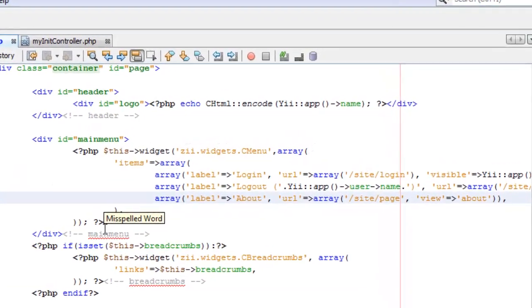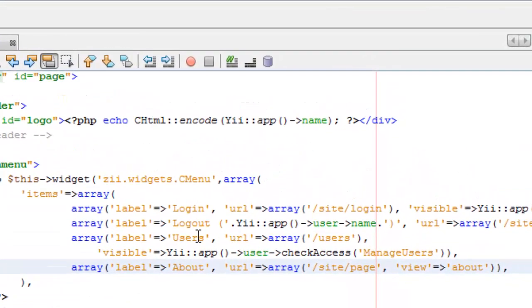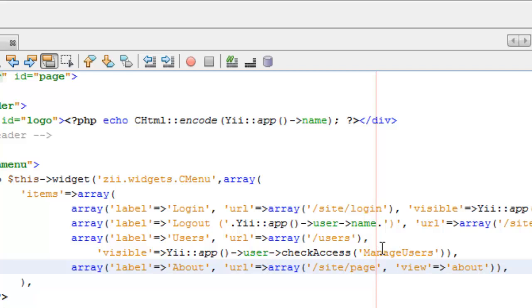So what I'm going to do here is on the menu, I'm going to create the menu item Users if you have access to that.